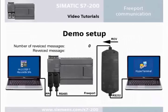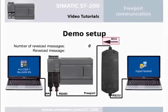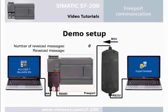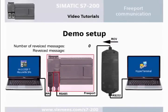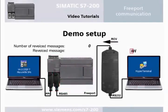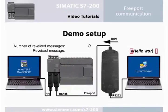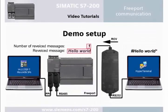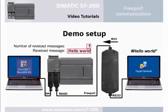The task is to send a message via hyperterminal and receive it with the RCV function via communication port 0 of the PLC. However, start and end of the message will be identified by given identification characters. The received user data as well as the message counters are represented in Step 7 MICROWIN via the status chart.